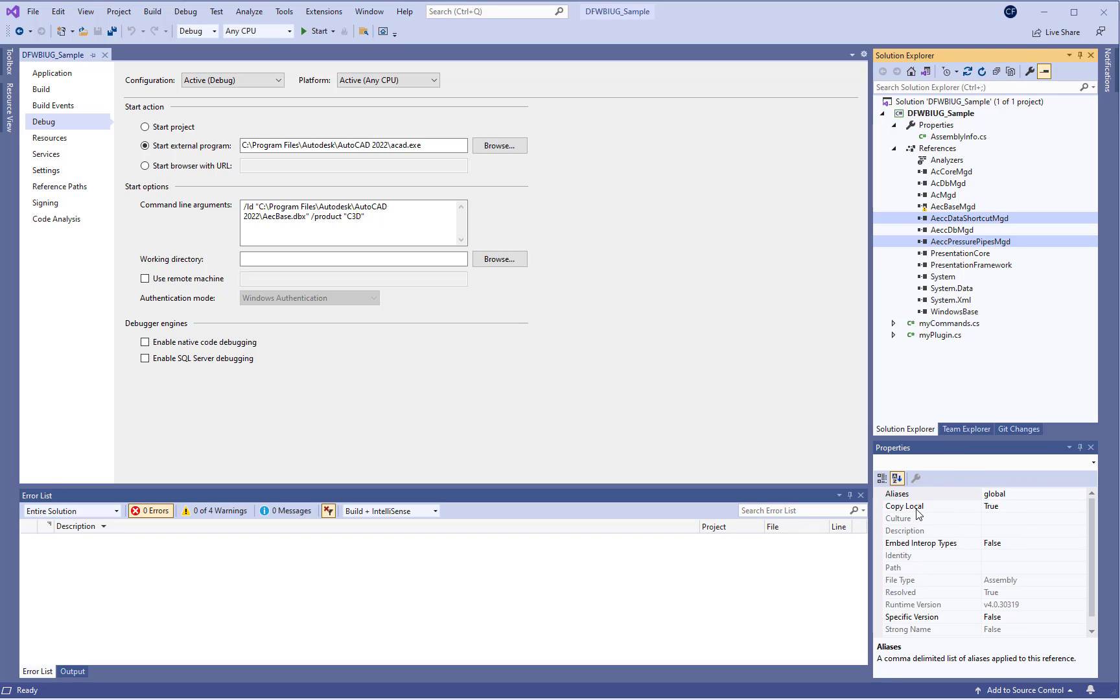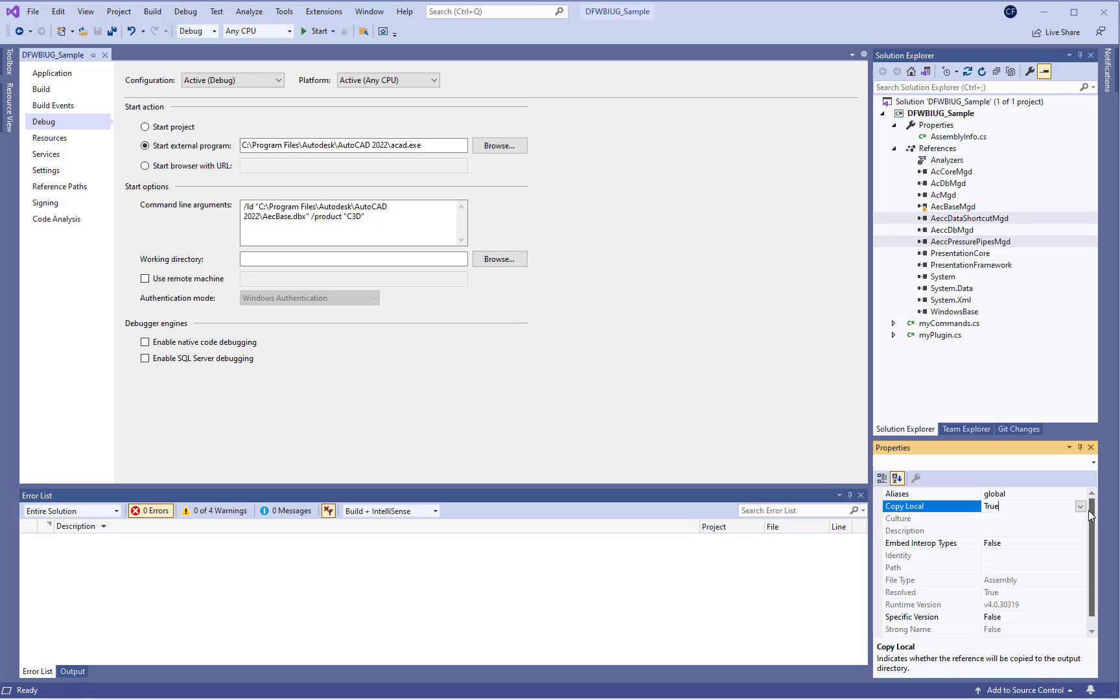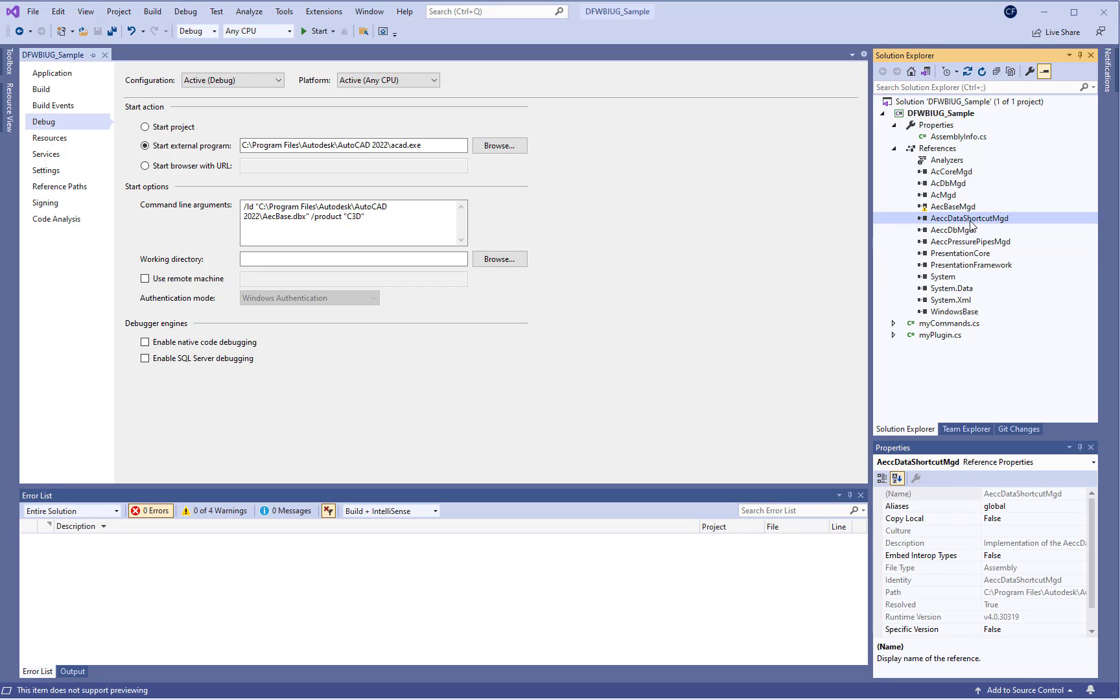Down here we have a copy local option which we want to set to false. We want it to use the versions that Civil 3D comes installed with and so we don't need to copy them locally to where our DLL is going to be.